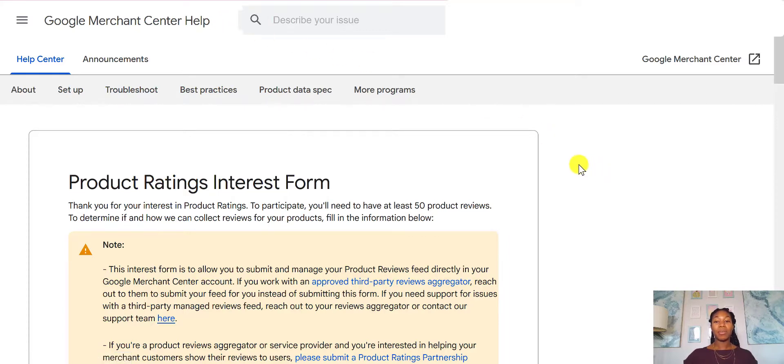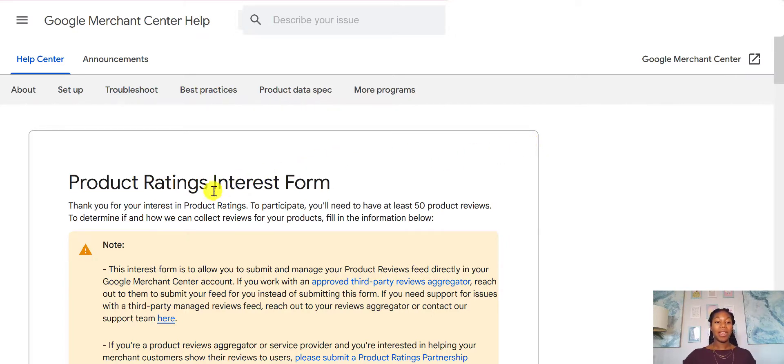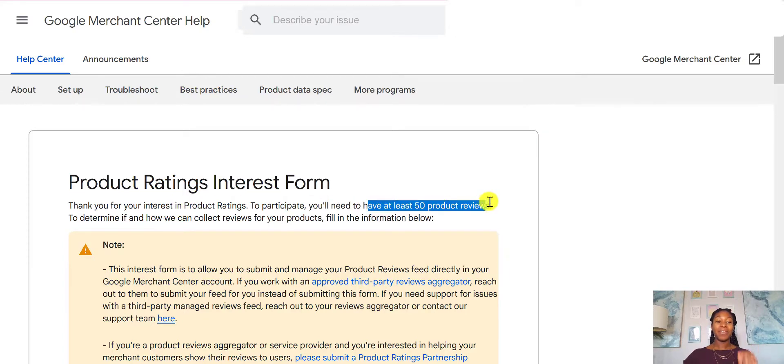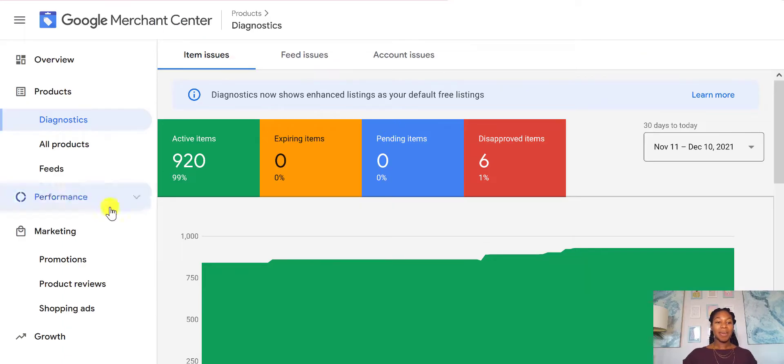So I will make sure that you get the link. You'll need to fill this in before you have the product reviews feed. So that's a very important step that you don't want to skip. And again, you'll need at least 50 product reviews. So you just go ahead and fill in that form.